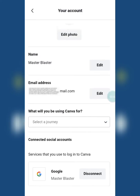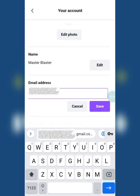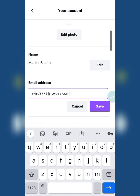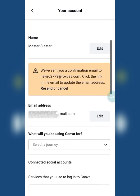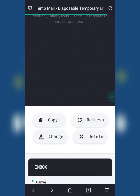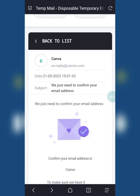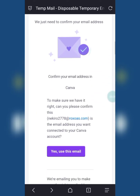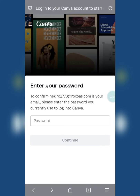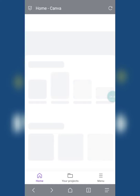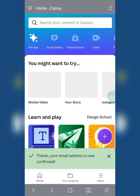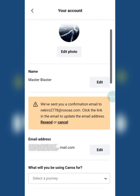Click on Edit and replace your email with the temporary mail ID. After replacing the mail, click on Save. An email will be sent to that temporary mail for confirmation. Confirm it and enter the password. Now the new mail is updated.